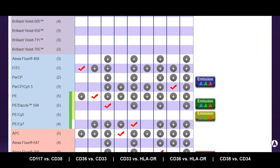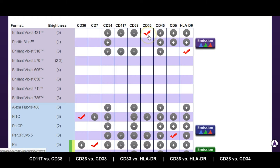Looking at the next group of markers — CD33 versus CD36 — that's BV421 versus FITC for CD36. Again, a fine combination. CD33 versus HLA-DR is BV421 against BV510. There is some spectral overlap between these two, but they should be okay. You shouldn't be worried about the potential nonspecific binding of the two — that's not going to be an issue between 421 and 510. The next matchup is CD36 versus HLA-DR: FITC versus BV510. Some of you might be concerned because the spectral overlap between the two looks similar, but they are not optimally stimulated by the other's laser, so that should be fine as well.